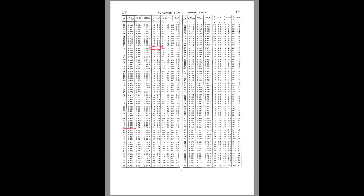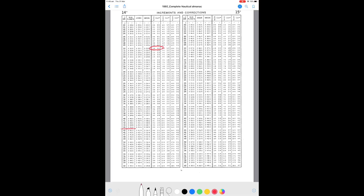Here is 15 minutes and 02 seconds. Sun and planets share the same column. My increment is 3° 45.5'. For my v correction of 0.8, the value is 0.2. For d correction 0.1, the value is 0 — so there's no d correction. My v correction is 0.2, found under the v or d correction column.